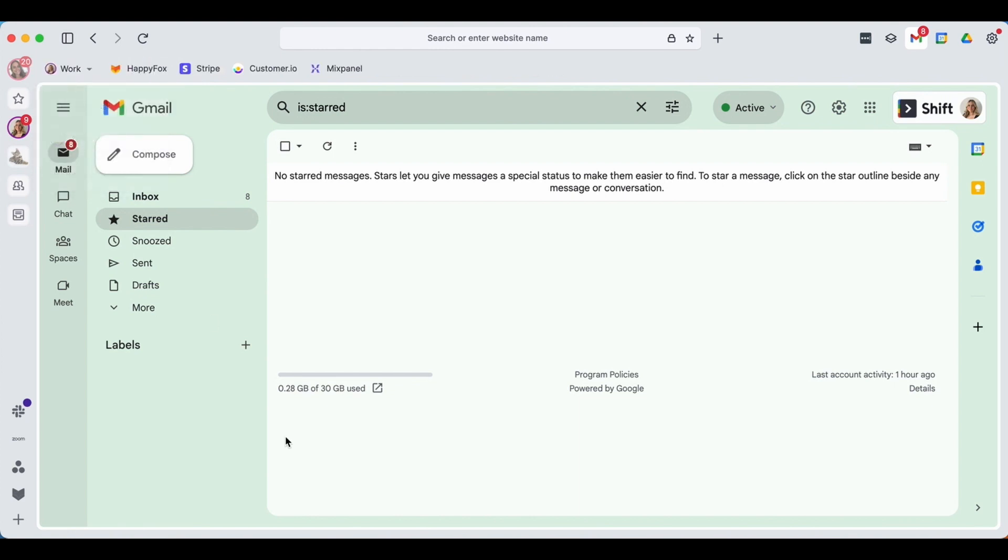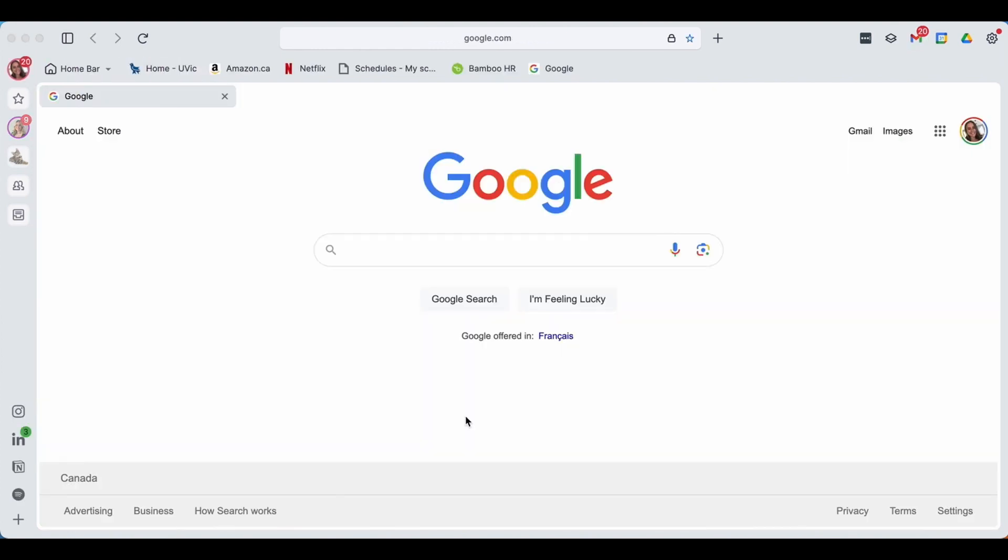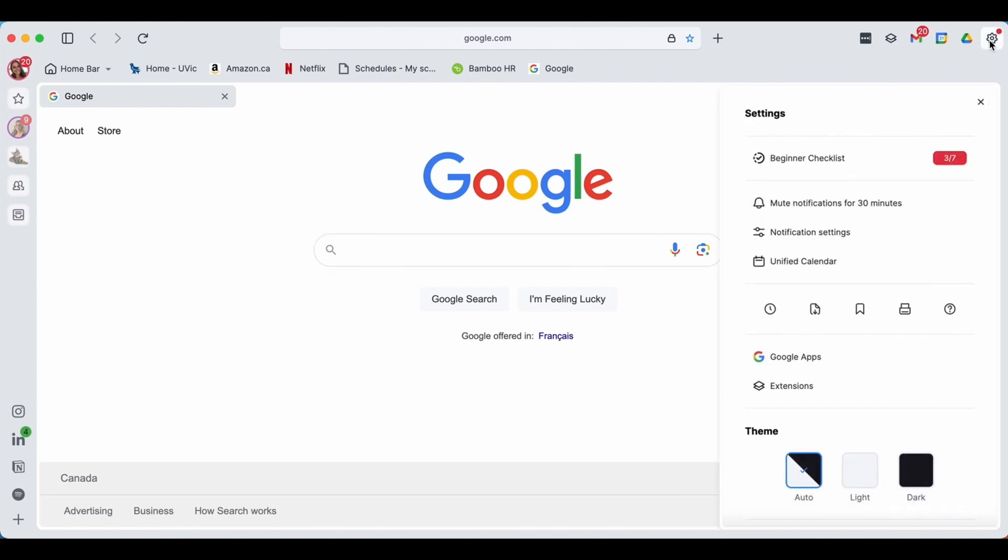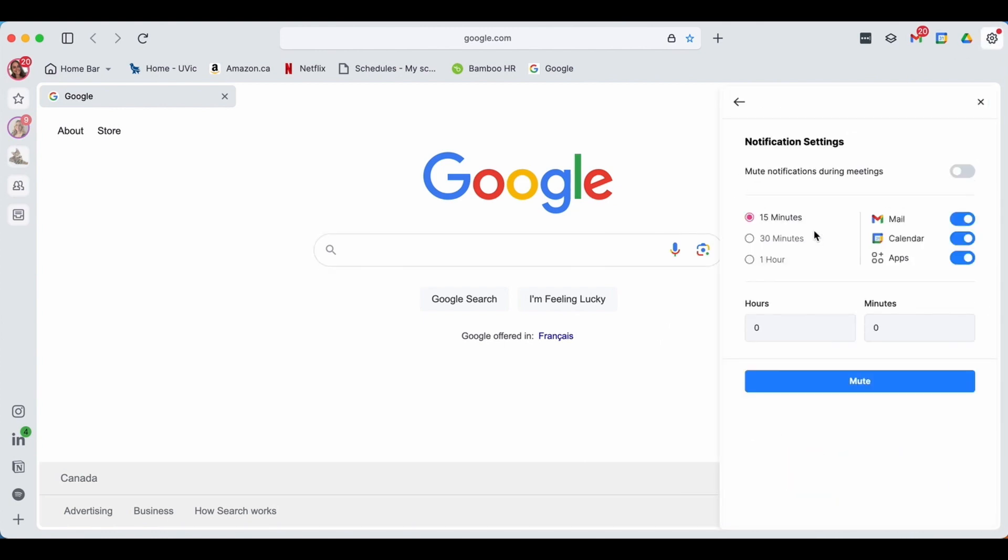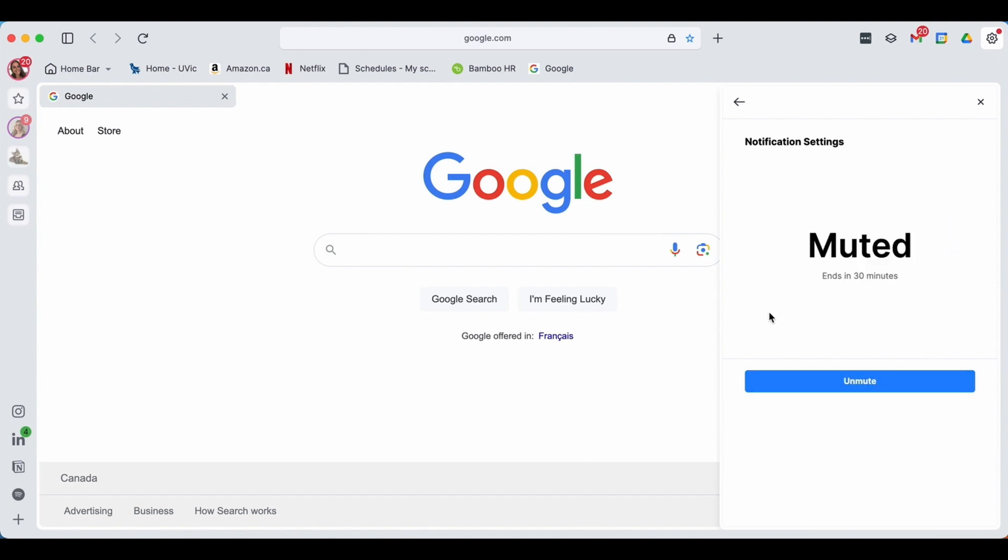If you're super focused on some work and want to take a little break from your notifications, we've got a super handy tool to help mute different notifications that may be coming in. To do this, you're going to locate the settings in the top right. Once here you can find notification settings and you can choose to mute different notifications, maybe for 30 minutes up to an hour, and you can choose which one you'd like to take away. Once you've pressed mute, you will not be notified and can get back to the busy work.